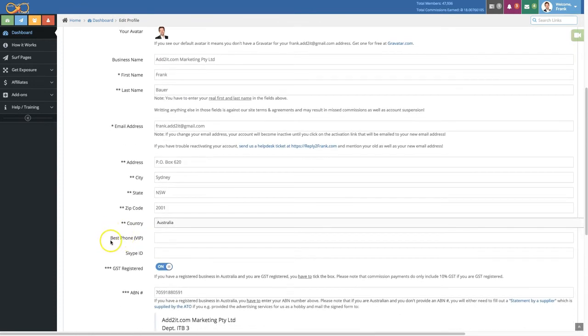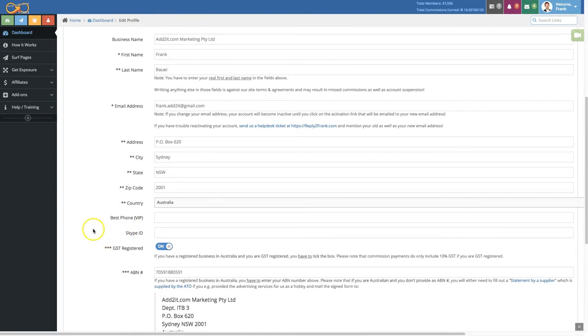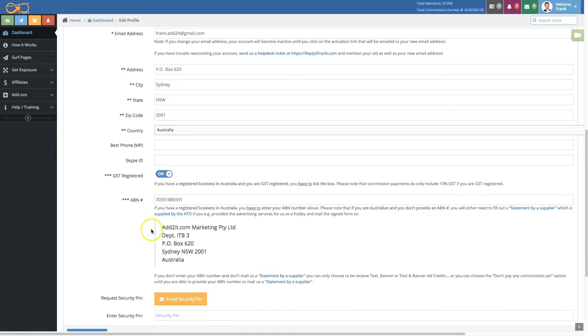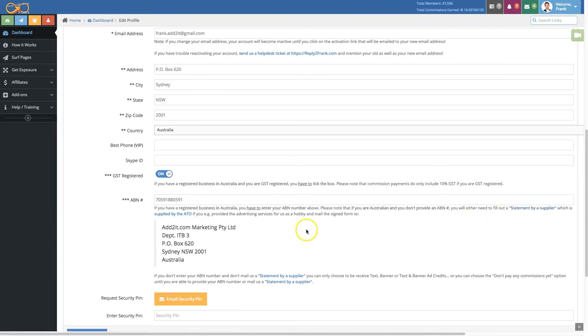Then you have an optional field, the best phone number and the Skype ID. And these next two fields here that I see are because I'm Australian. So I need to enter if I'm GST registered and my ABN number if I have one. By the way, if I don't have an ABN number I can also provide a statement by a supplier which you can get by clicking right here.